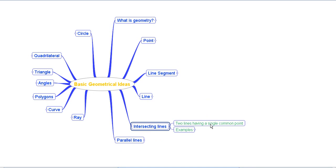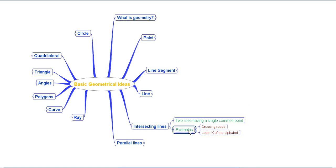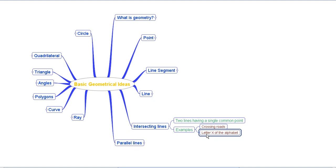Then we understood the concept of intersecting lines. If two lines have a single common point, those two lines are said to be intersecting each other. Common examples are crossing roads and the letter X of the alphabet.